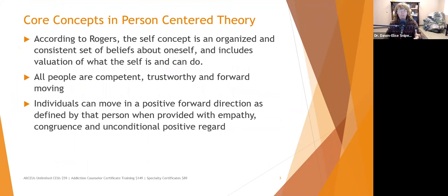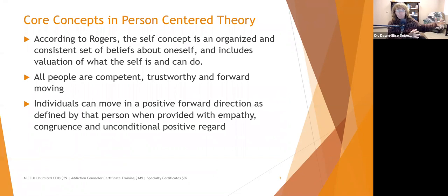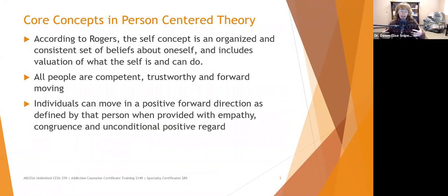Person-centered theory takes us back to Counseling 101 and Carl Rogers. According to Rogers, the self-concept is an organized and consistent set of beliefs about oneself, including valuation of what the self is and what the self can do. Rogers said this largely comes from conditions of worth — what we learned in our environment, what was rewarded versus what was not rewarded when we did it.